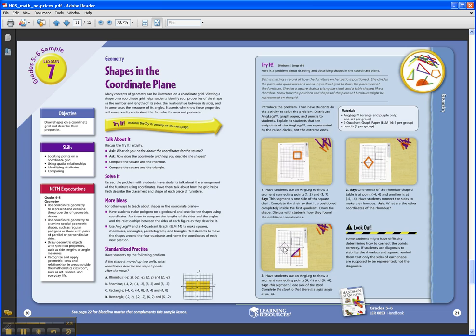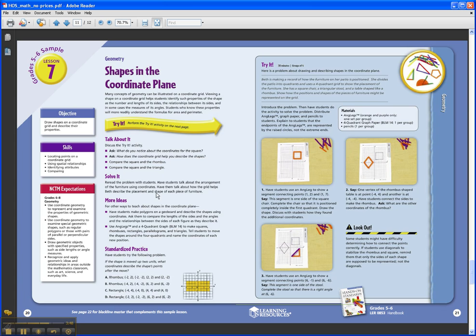So after the students have worked in their small groups, you as the teacher will move back to the left-hand side of the page. You're going to pull the kids together as a larger group, and they're all going to talk about their exploration in the hands-on portion of the activity and how they solved the story problem. That's the Solve It part right here.